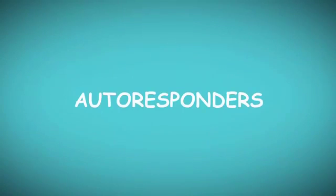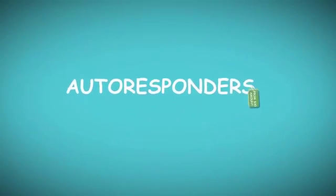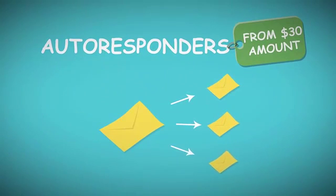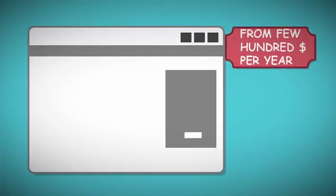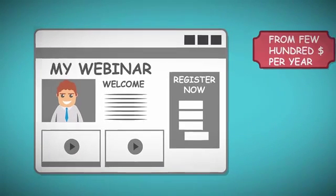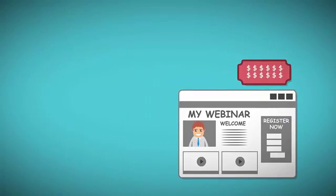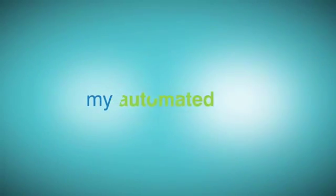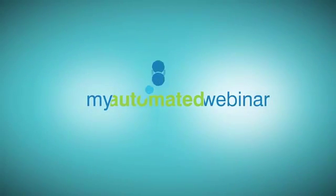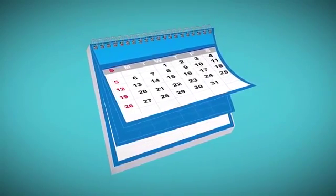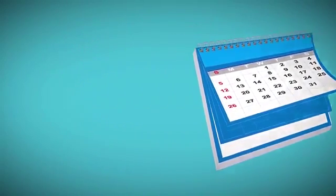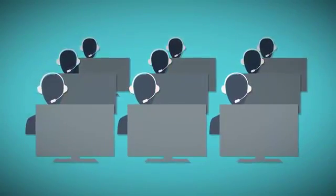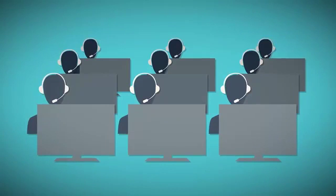Autoresponders cost from thirty dollars to hundreds of dollars a month, and registration pages range from a few hundred to several hundred dollars per year depending on the quantity. With My Automated Webinar, you can create as many events as you like and have a limitless number of attendees for every webinar event.